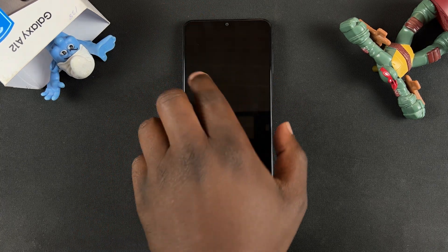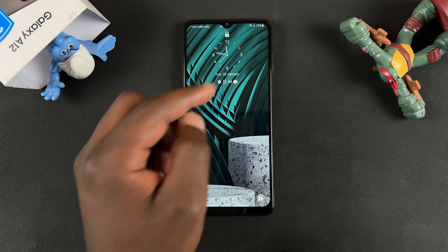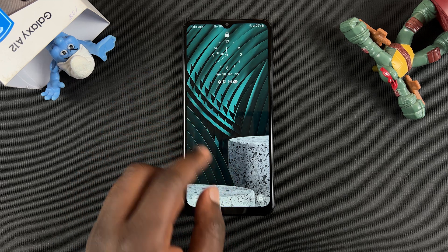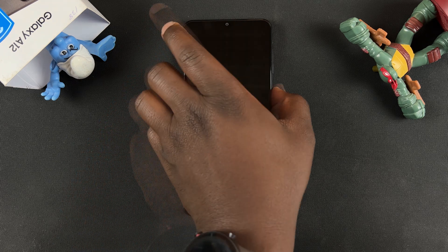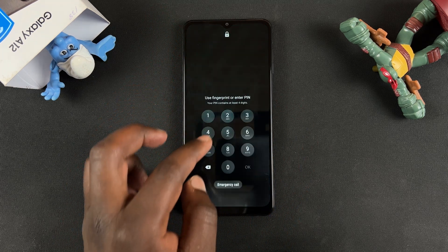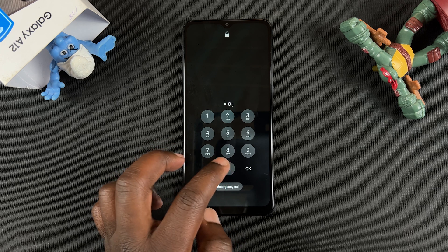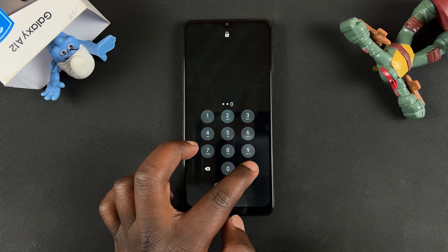You can see mine has changed to that analog clock, and that's basically how you can change your lock screen clock style on the Galaxy A12.